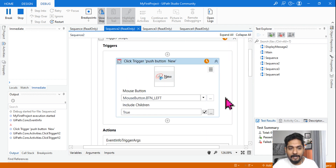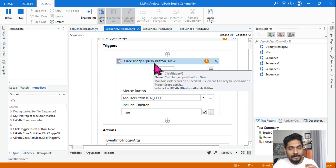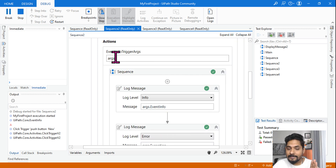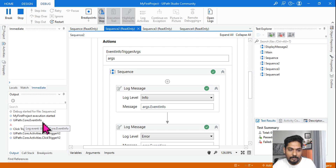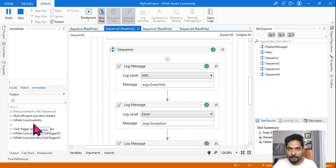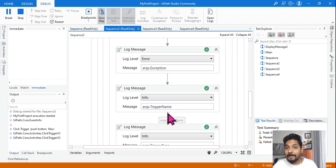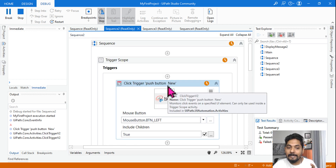When the defined trigger activity — whether a click trigger or a process start trigger — gets activated, the actions are performed. The args variable contains information about that event. For example, args.EventInfo outputs 'UiPath.Core.EventInfo'. For args.Exception, since no error occurred during the trigger, it is blank — remember that. Then args.TriggerName is very important — it gives you the name of the activity that got triggered; here the click activity got triggered.